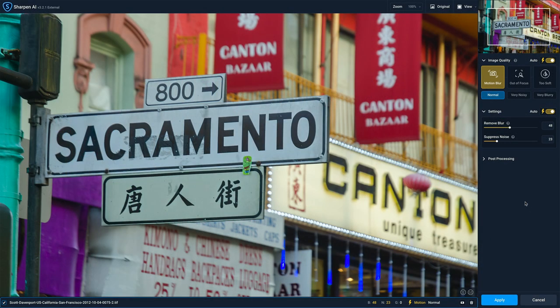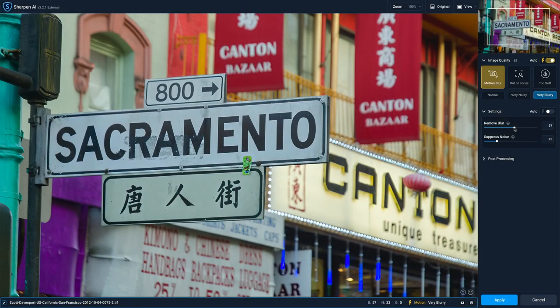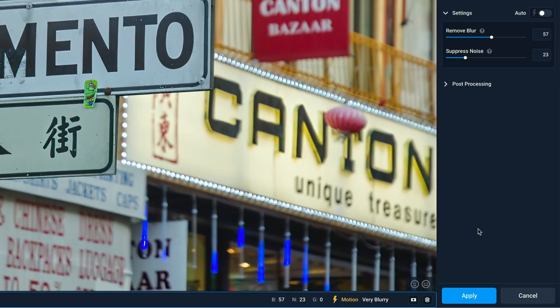Once you're in Sharpen AI, you do your normal sharpening workflow there. In this one, the auto is saying motion blur. I know this was a motion blur photo, but it's very blurry — that left side of the Sacramento sign was still a little soft. I might even push it up a little farther, let the AI get a little more aggressive. Whatever settings make sense for your photo in Sharpen AI, you dial those in, then hit apply and send that back to your host application — in this example, Lightroom.